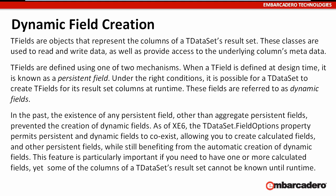In the past, the existence of any persistent field, other than aggregate persistent fields, prevented the creation of dynamic fields. As of XE6, the T-Dataset Fields Options property permits persistent and dynamic fields to coexist, allowing you to create calculated fields and other persistent fields, while still benefiting from the automatic creation of dynamic fields.